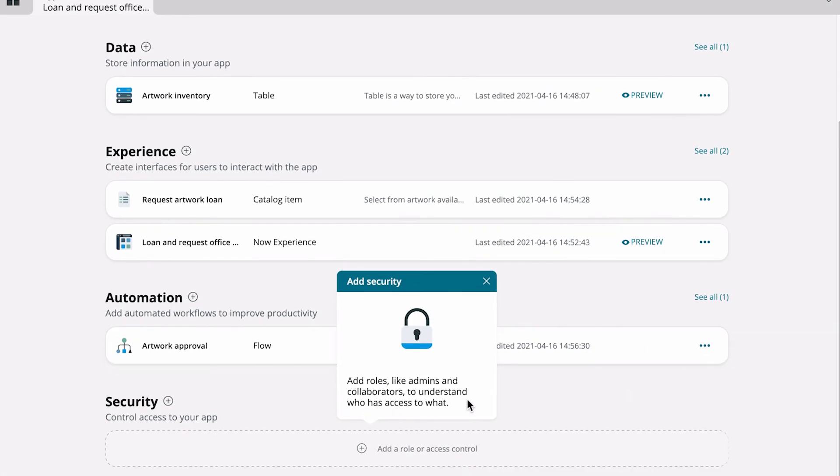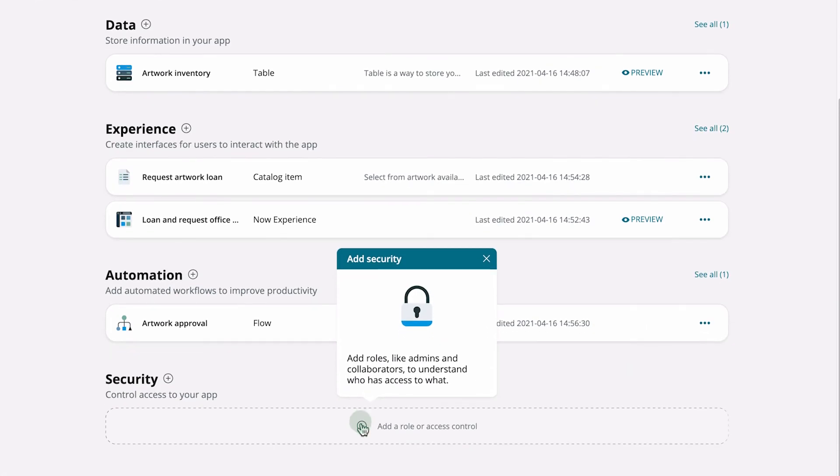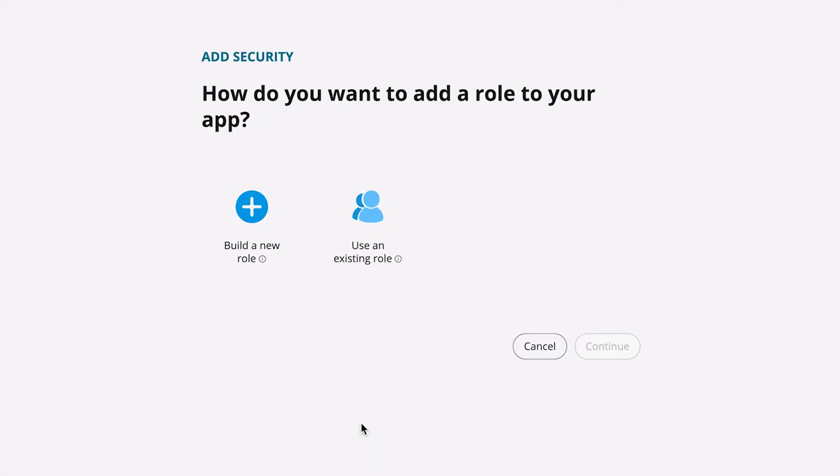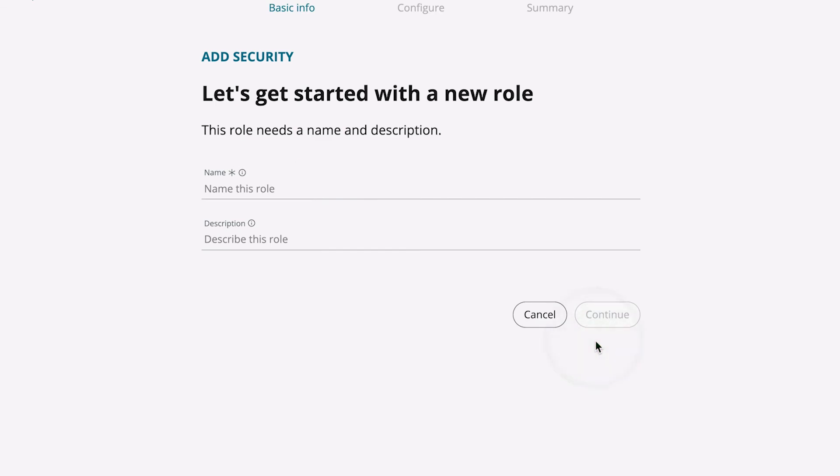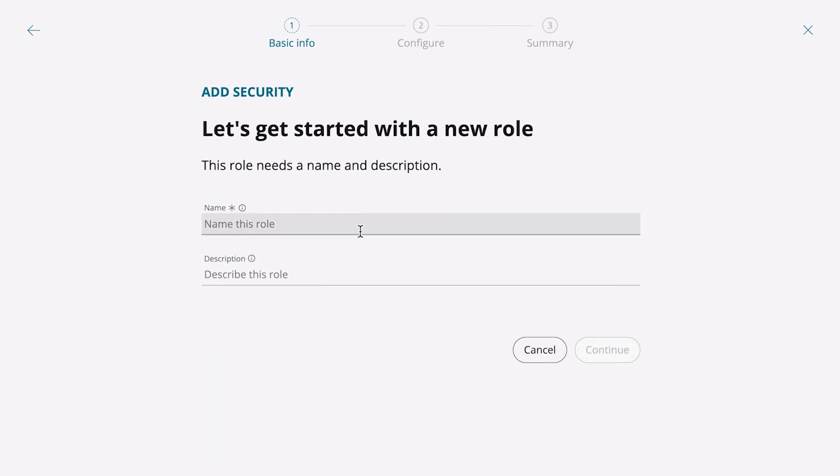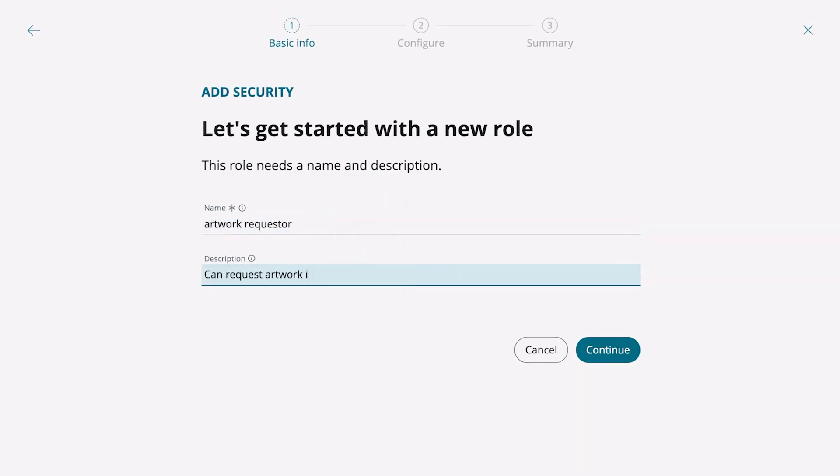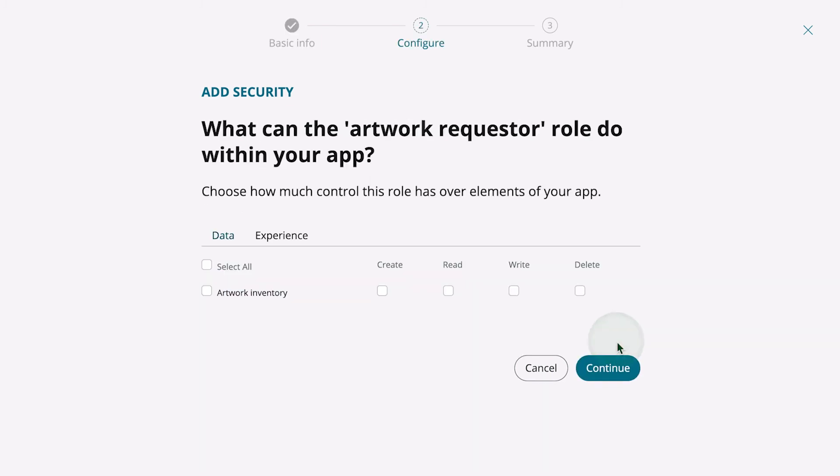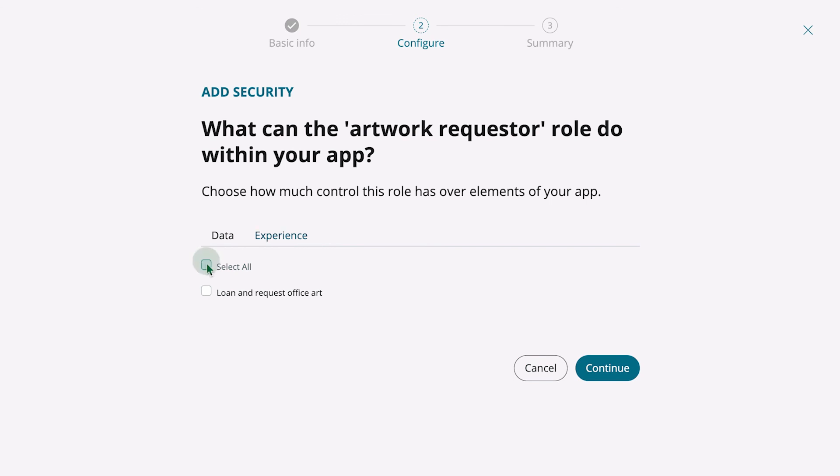The last step is adding security to our app. We can build a new role, or use an existing one. Then we specify permissions for the role. In our example, this role will have all permissions. We also need to specify which experiences the role applies to.